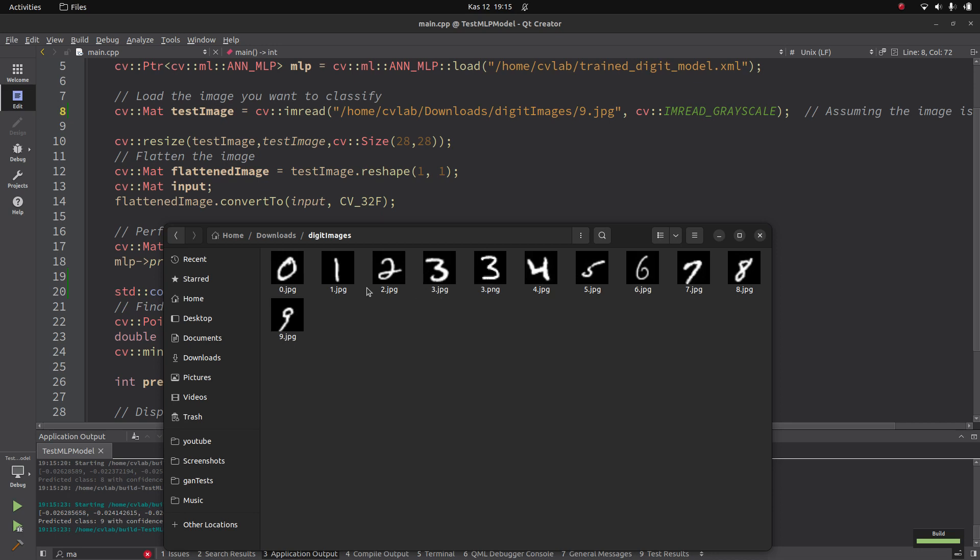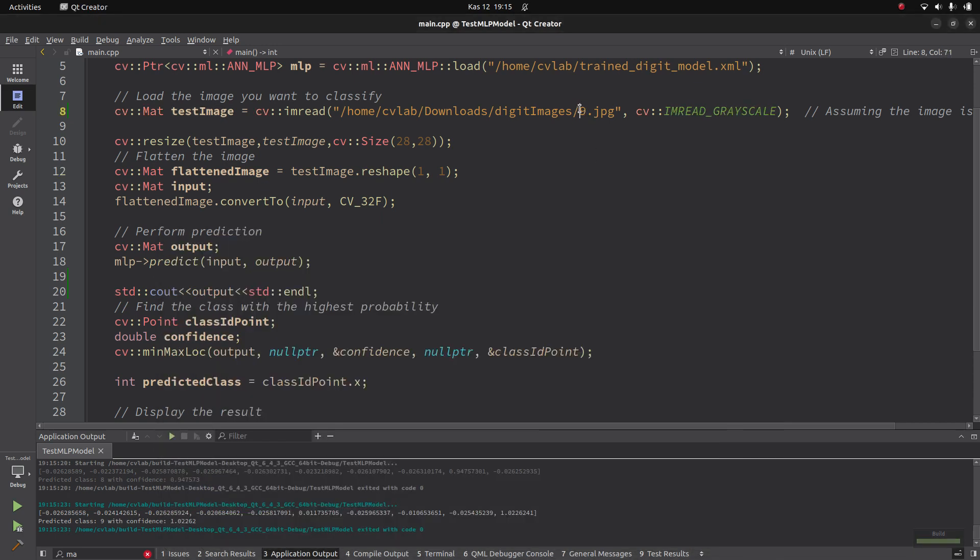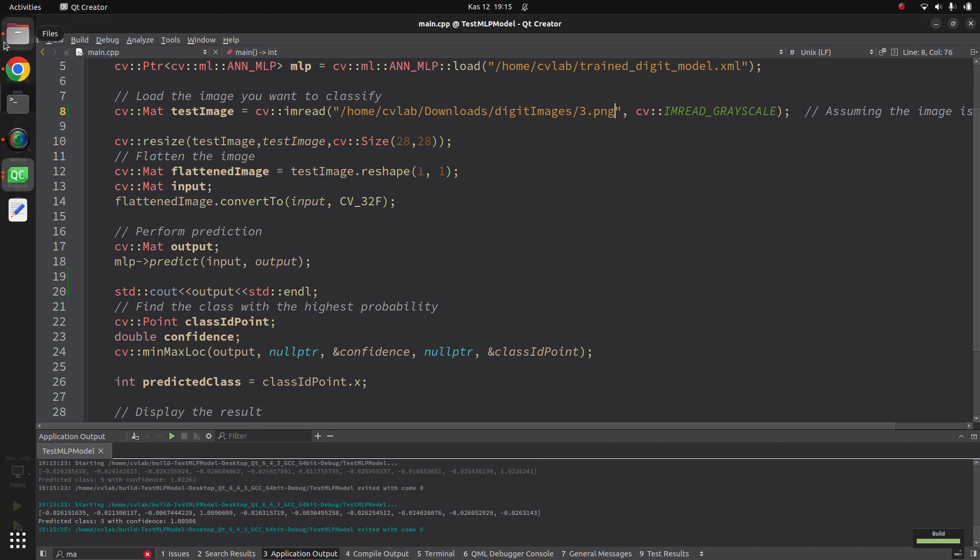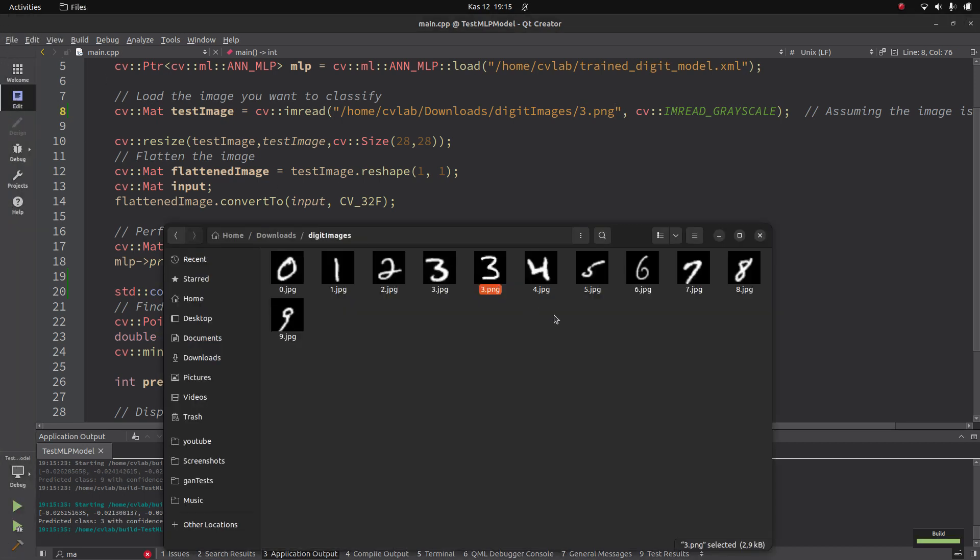Six correct, seven correct, eight correct, nine is also correct. So one is mistaken but the rest is correct. I have one more PNG, let's try this. Okay, this is also correct. So I can say 90 percent it is correctly giving the result.